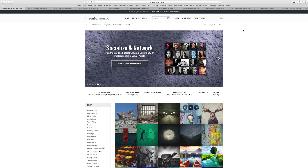Of the three sites, SmugMug has the least amount of labs available. In the US they have Easy Prints, Bay Photo, and WHCC, and the number of lab choices depends on which plan you purchase. In the UK it's Loxley Colour, and that's really it. So SmugMug might not work best for you just because the labs are limited compared to the other two.